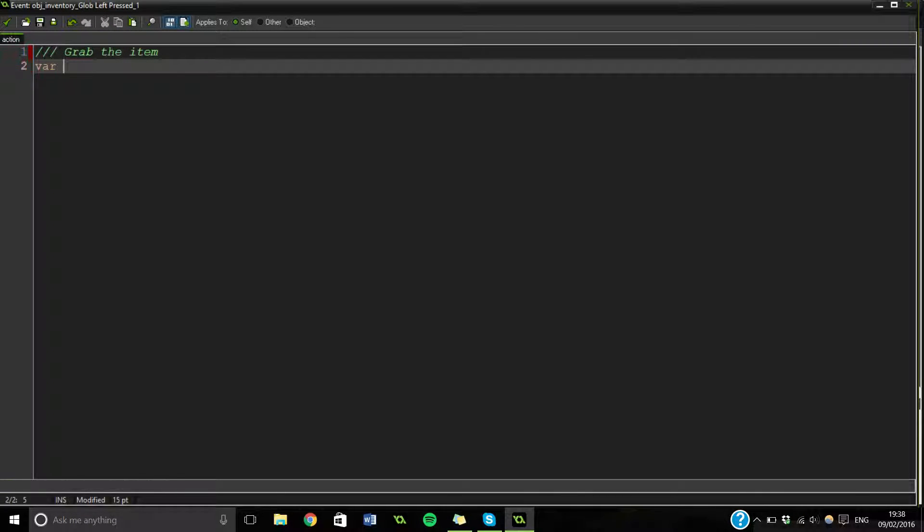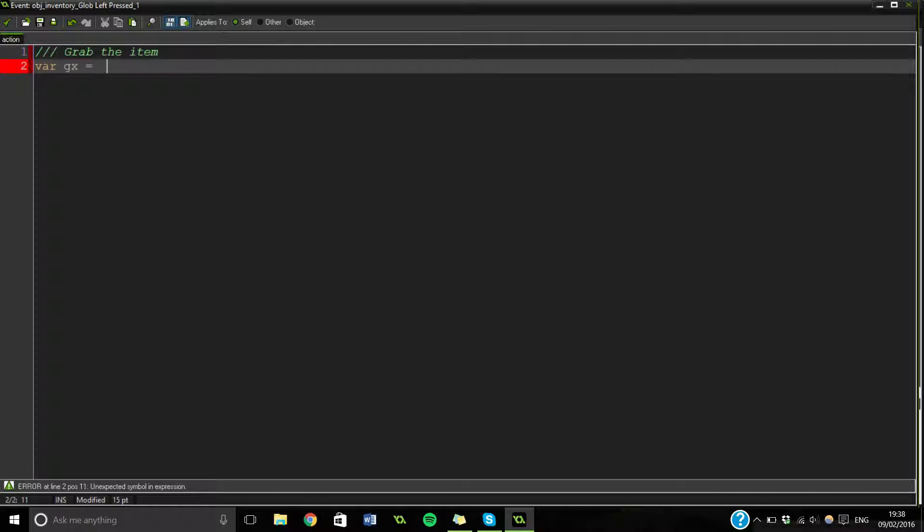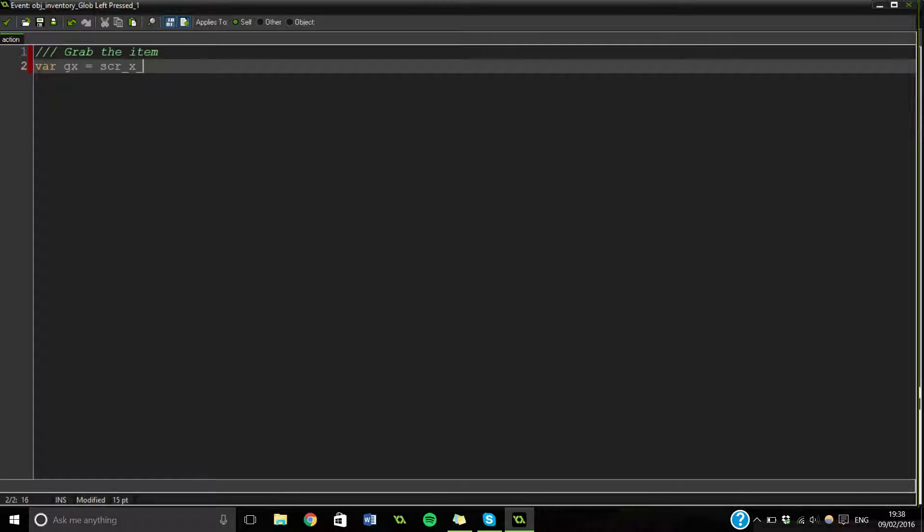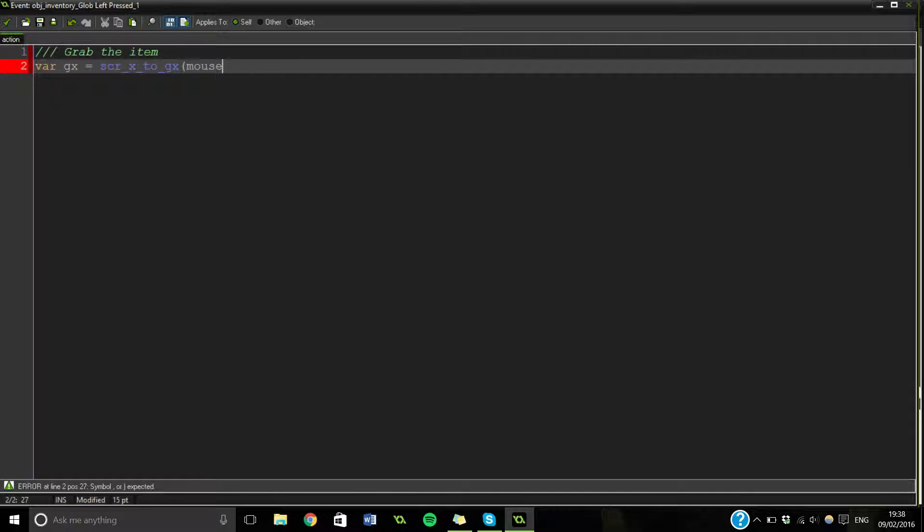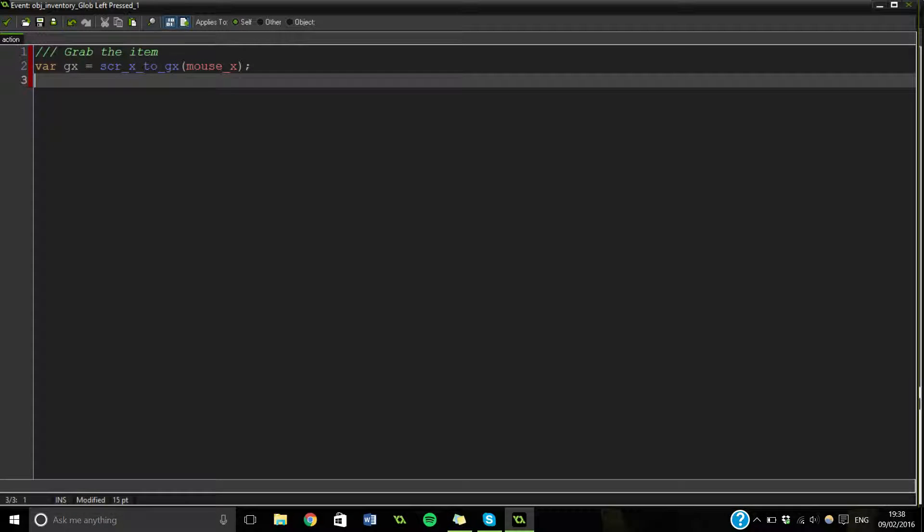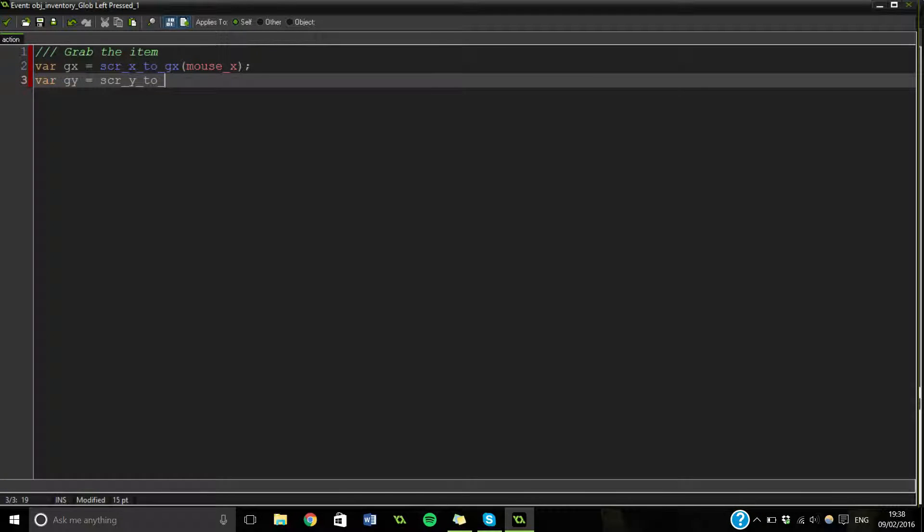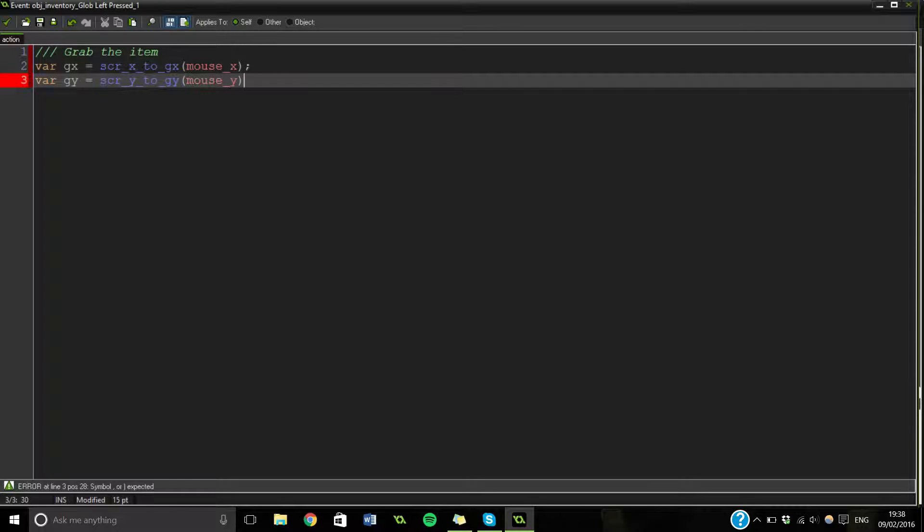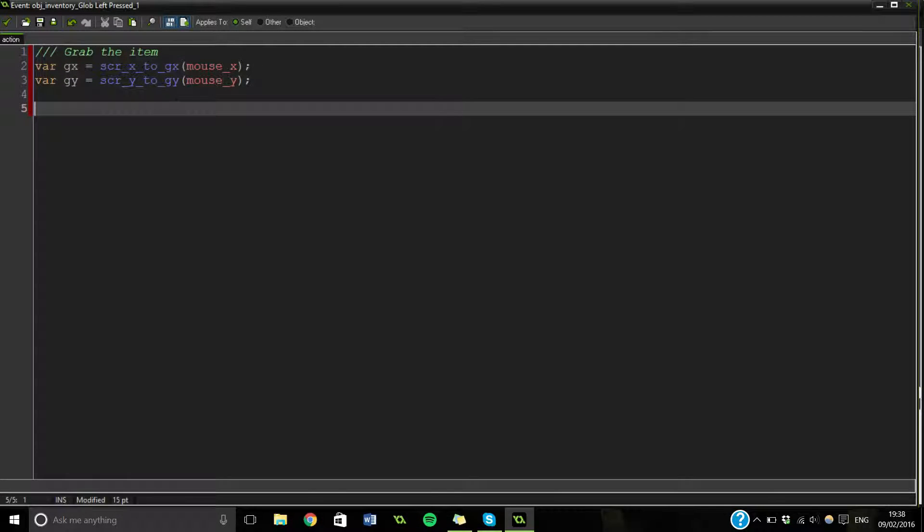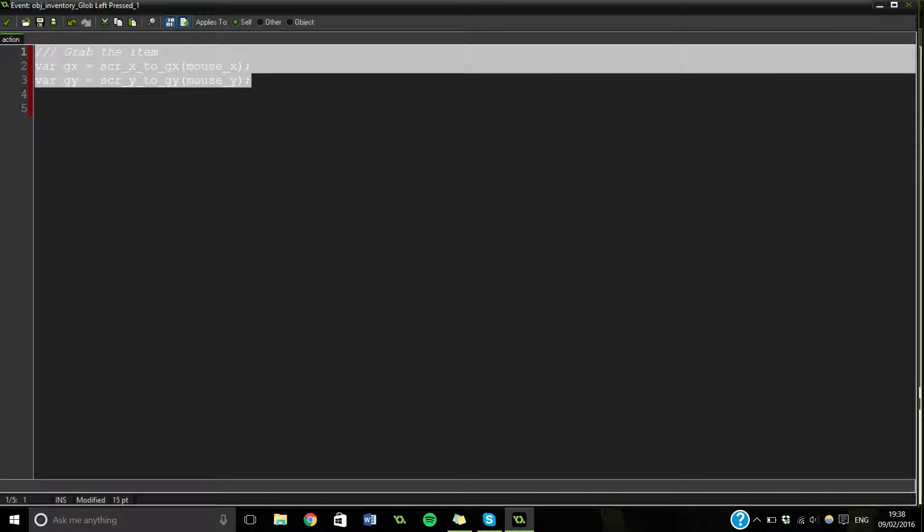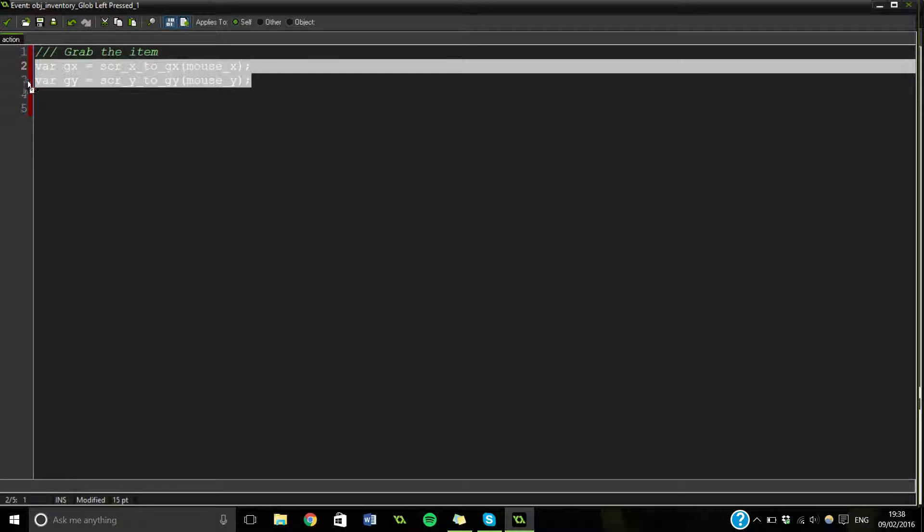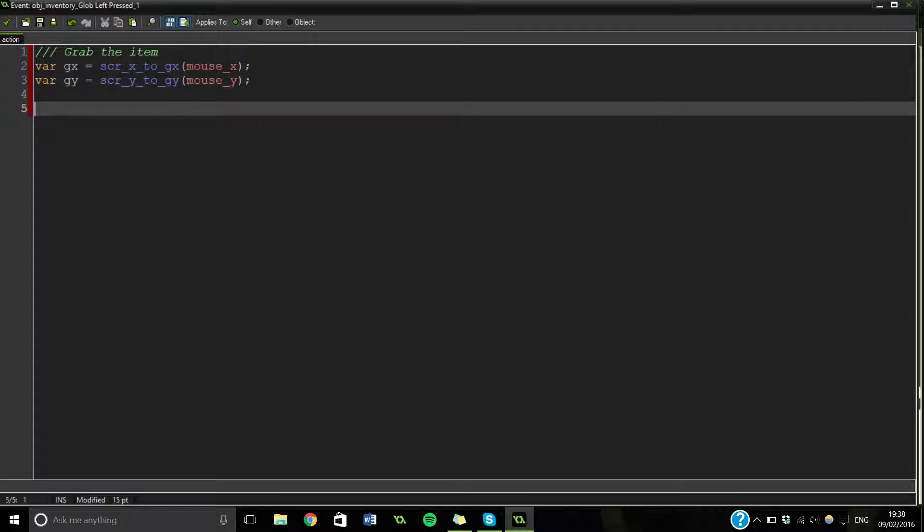Var gx equals script X to gx Mouse X. And then var gy equals script Y to gx Mouse Y. And what we're going to do quickly as well. Let's just copy this. Because we are going to use it later as well.